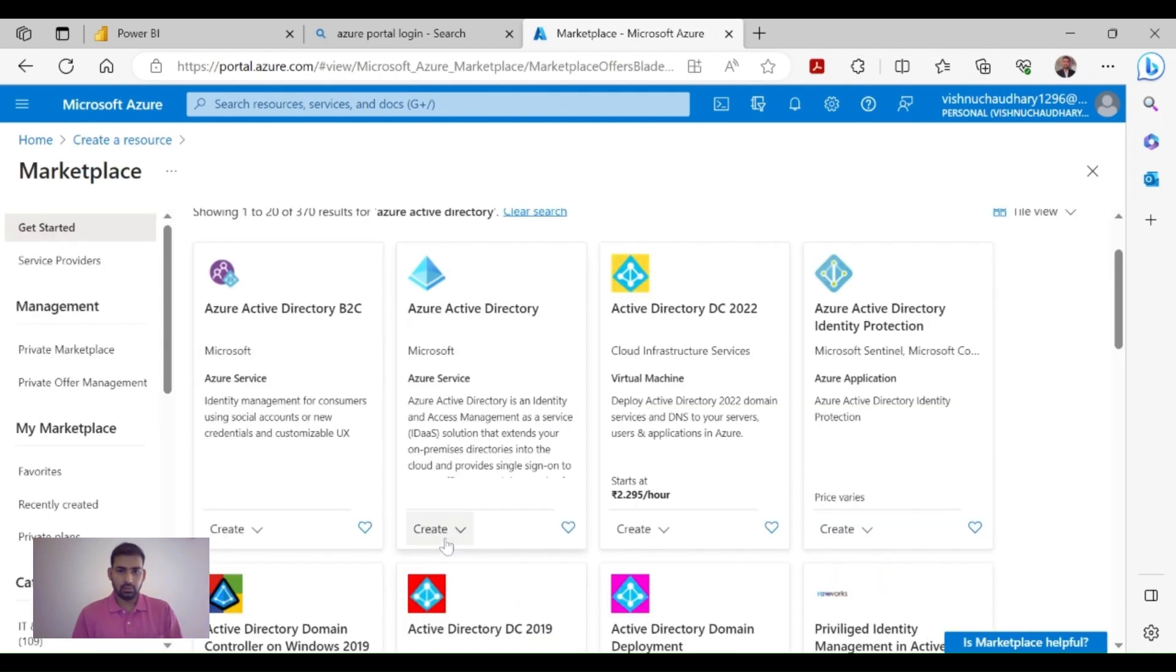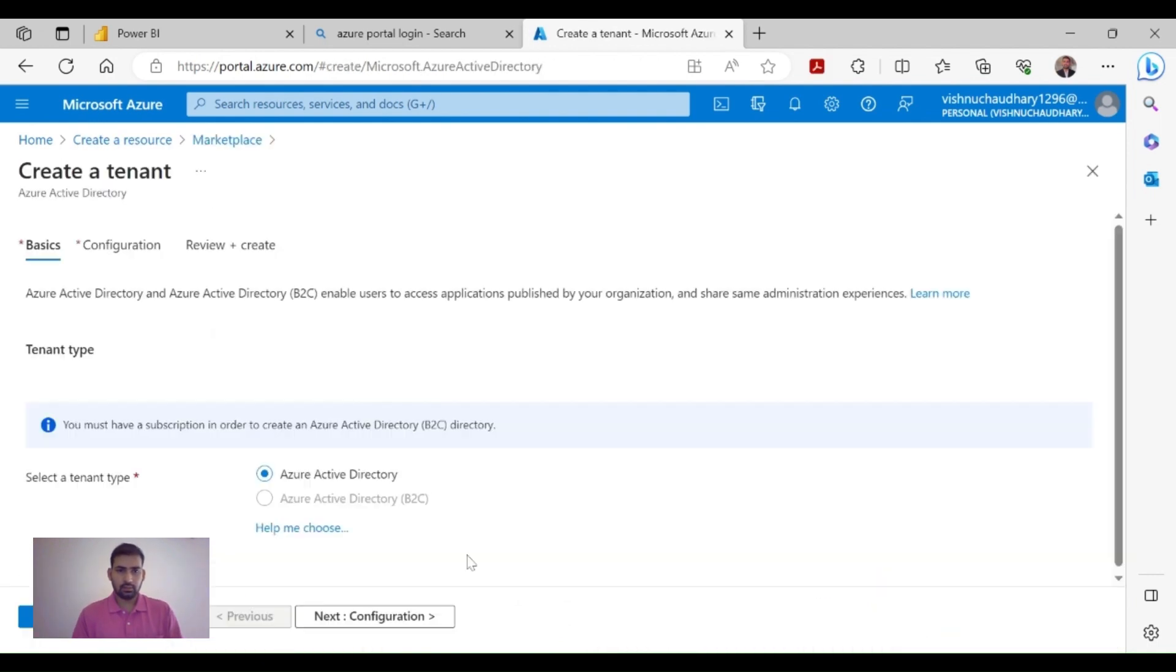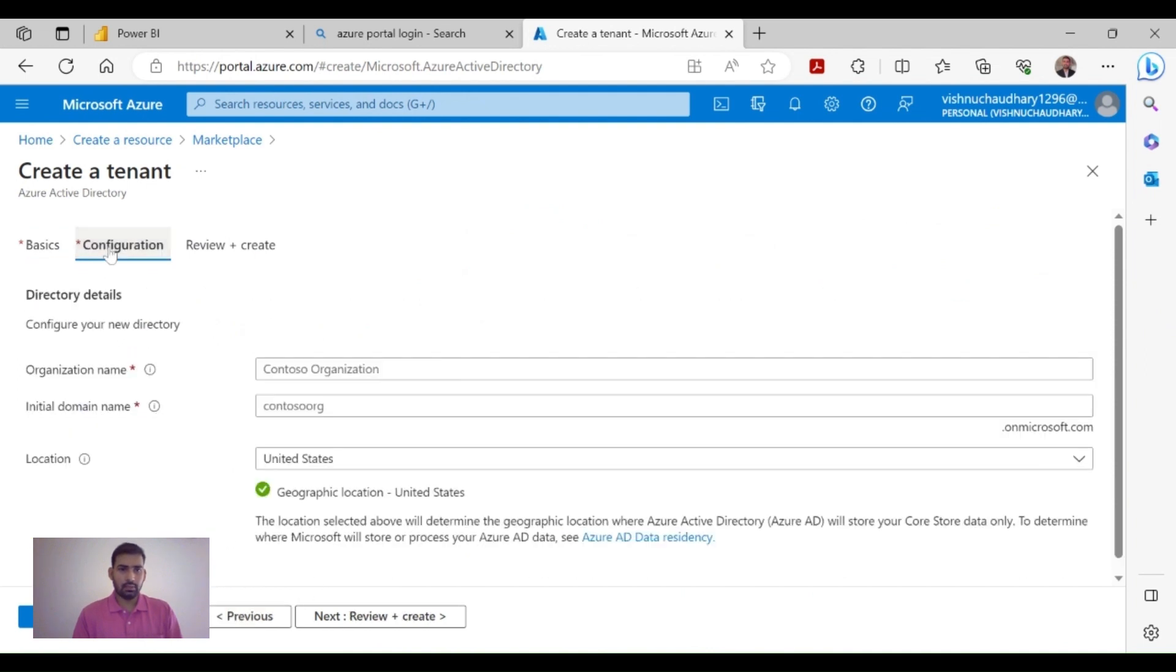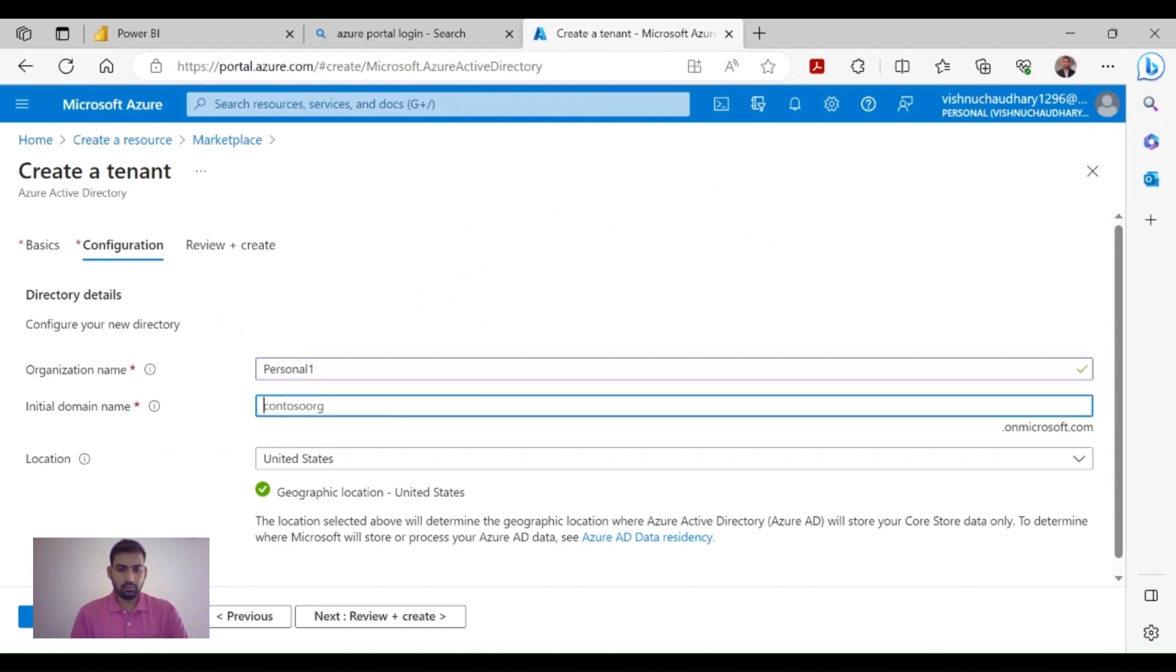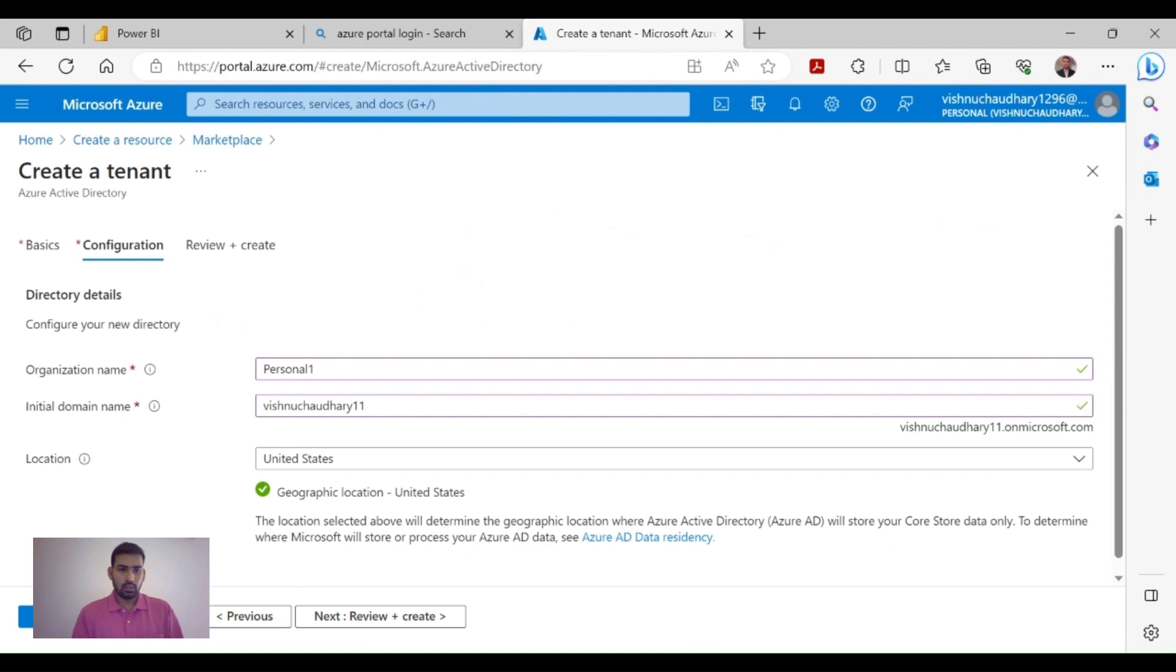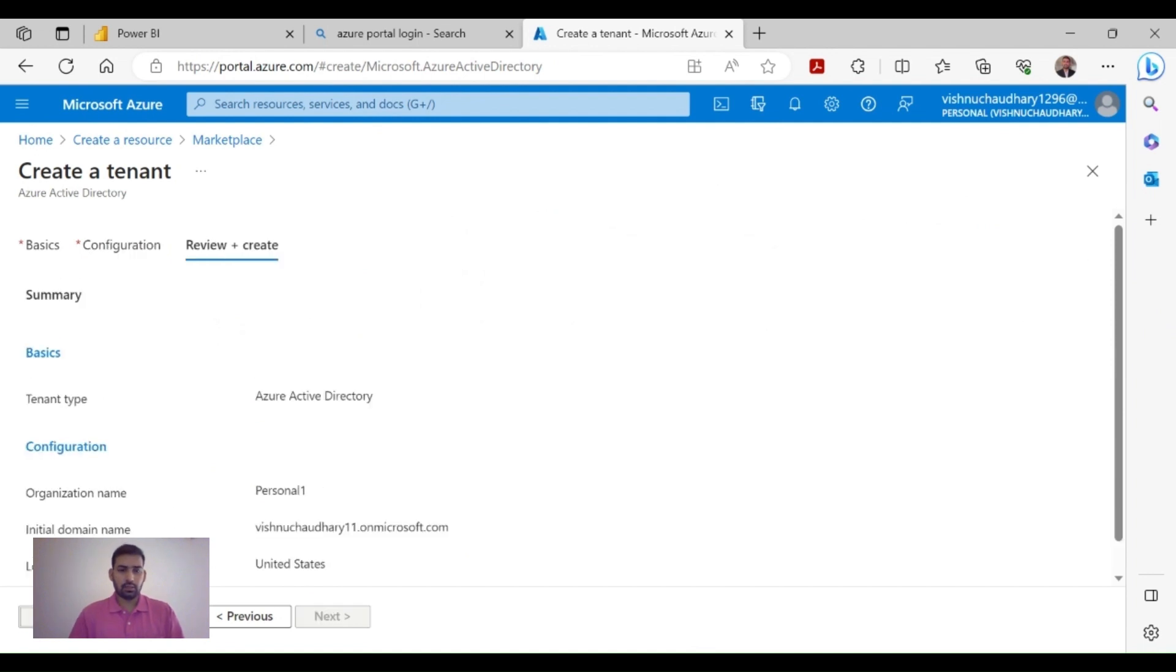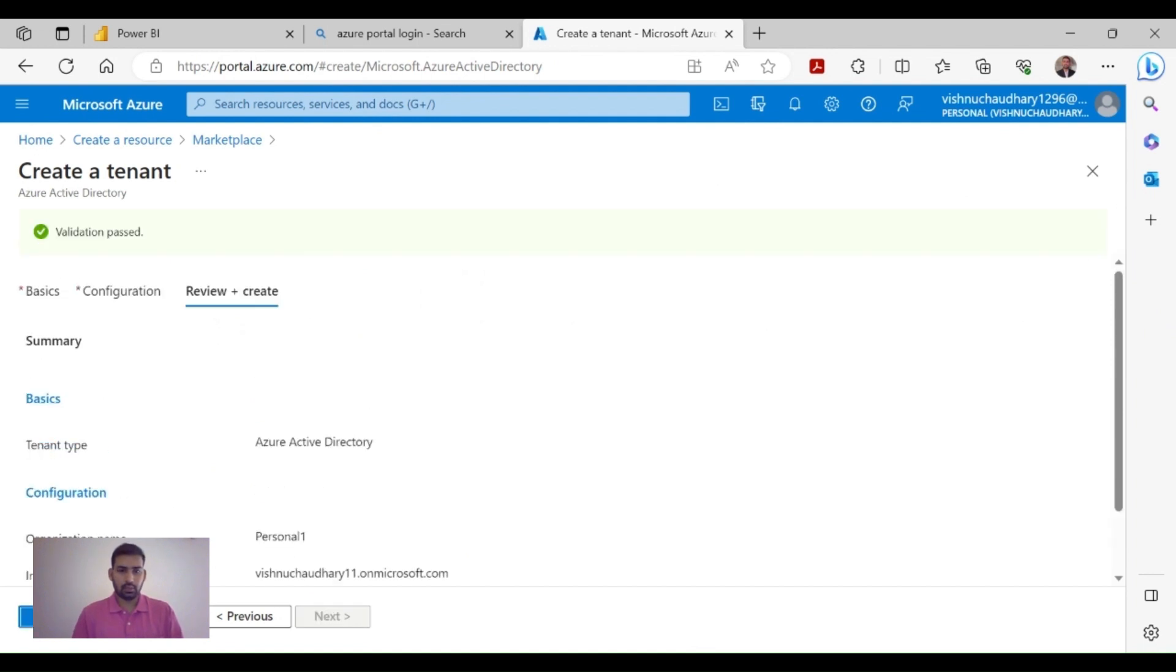Click on this. Now provide some basic information - organization name, I'll do 'Personal One', domain I'll do 'wishtowishto', then Review and Create. Validation successfully passed, then click on Create.